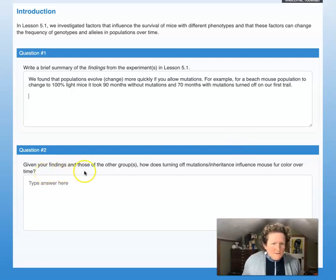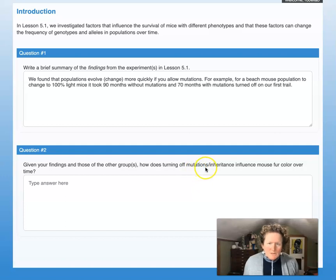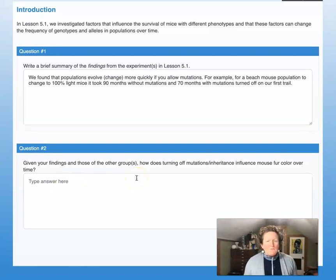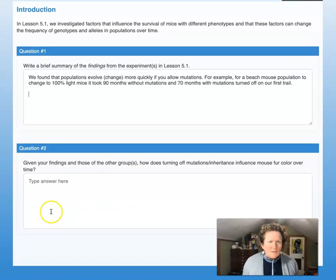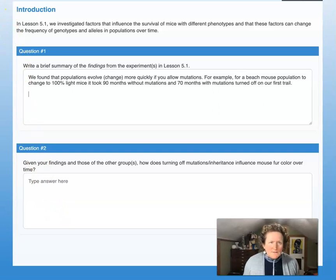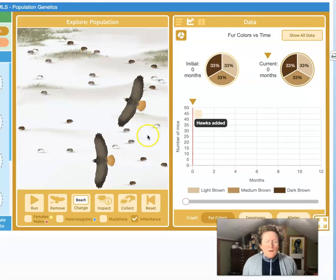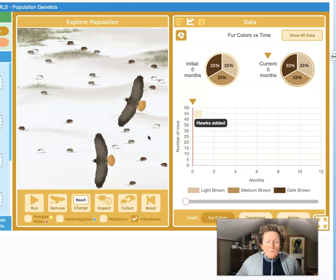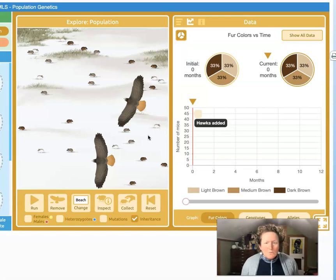Given your findings and those of other groups, how does turning off mutations and inheritance influence mouse color over time? Let's remember what turning off inheritance did. We were very surprised — things weren't turning out the way we thought — because inheritance wasn't turned on. Just to remind you: inheritance is the ability to get alleles from your parents. We're all pretty much stuck with the alleles we get from our parents, whether we're a tree, a blade of grass, a mouse, or a person.